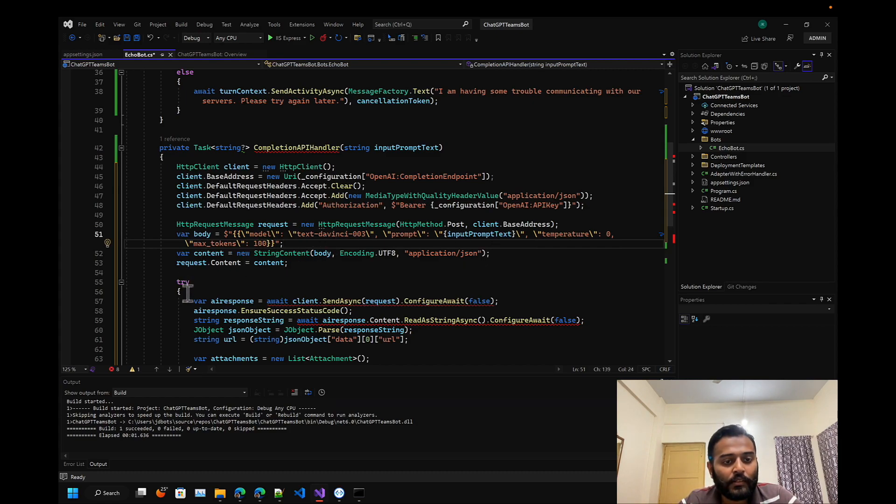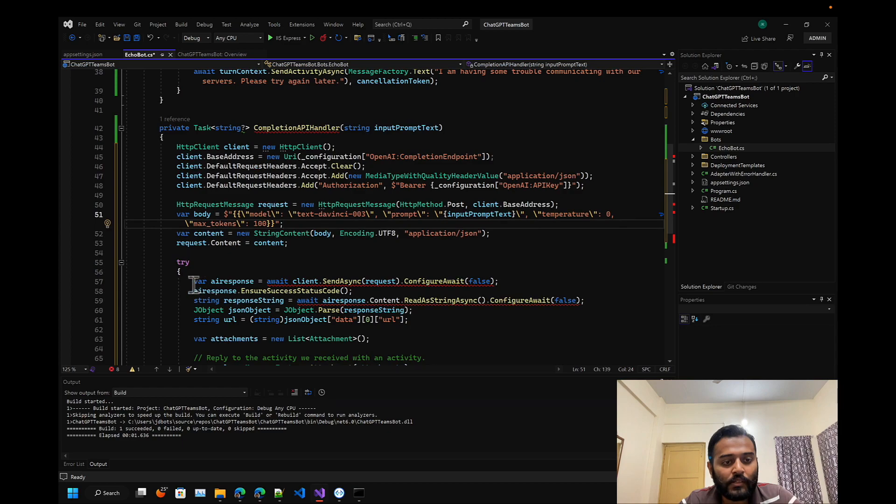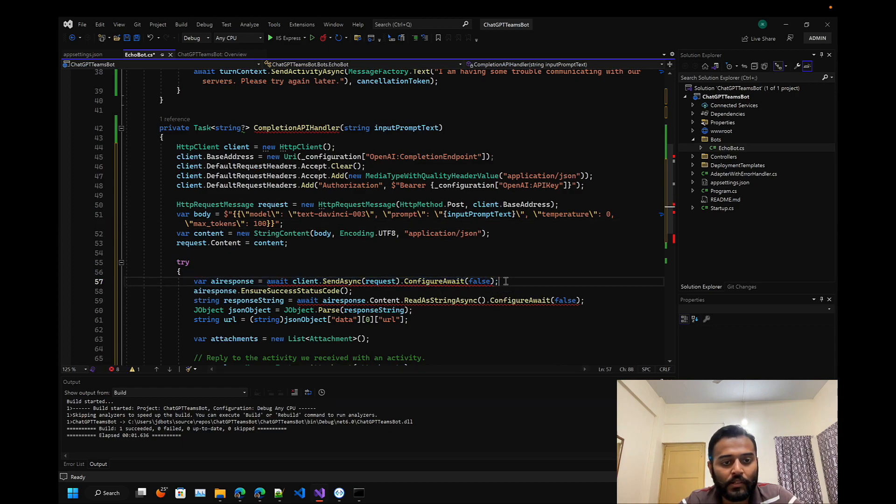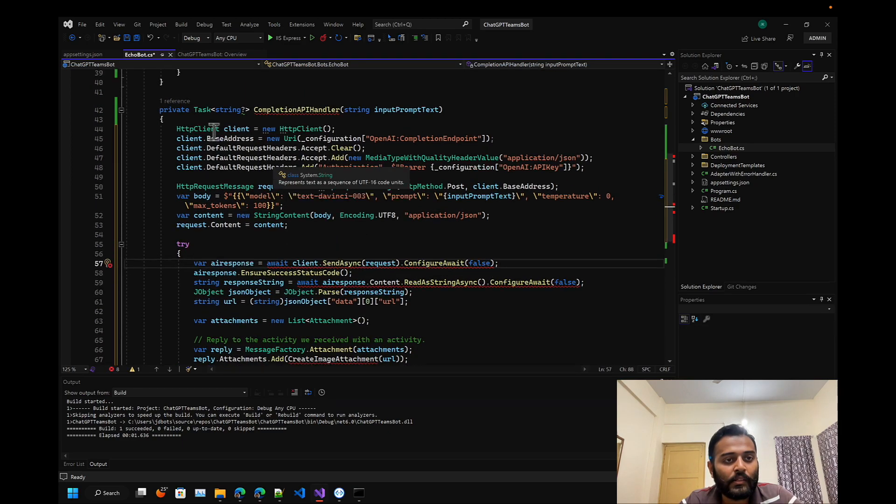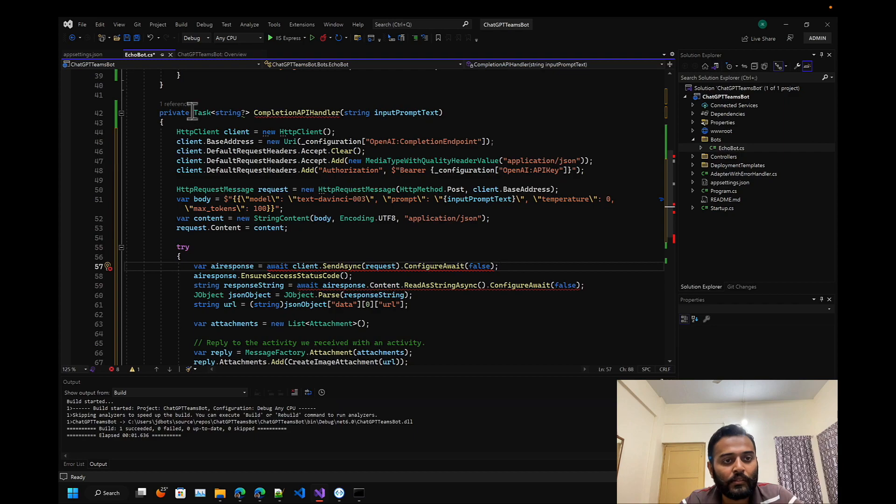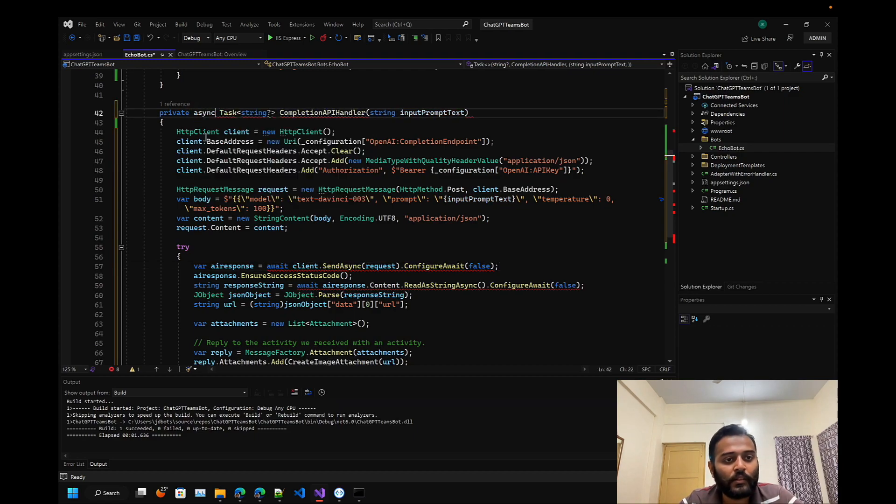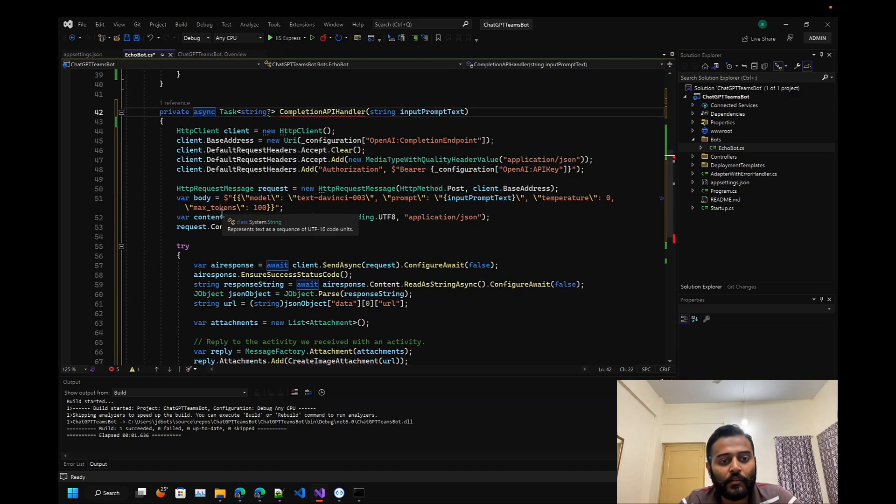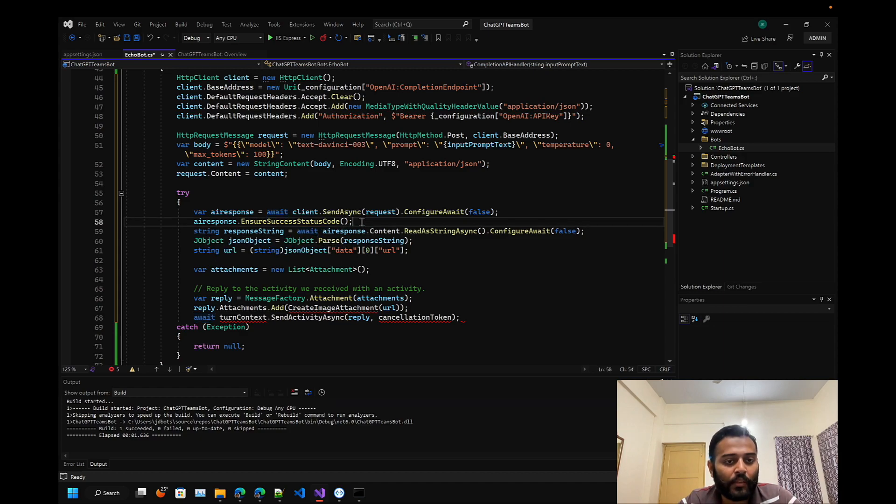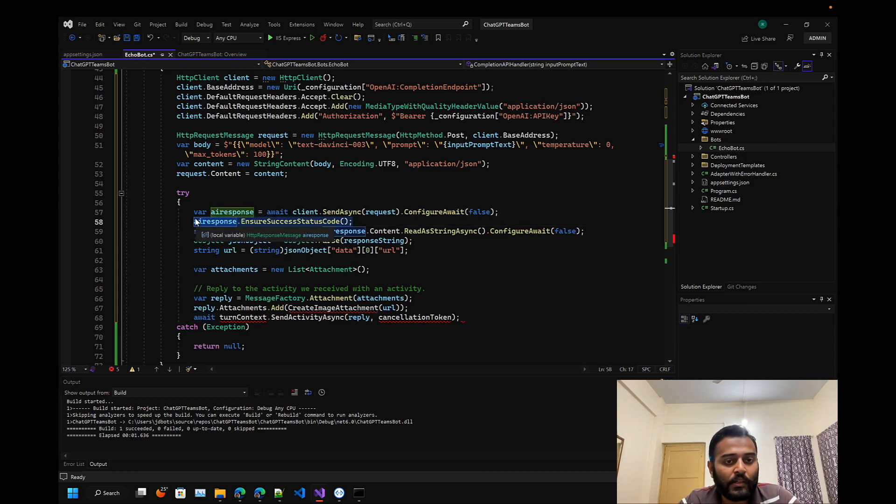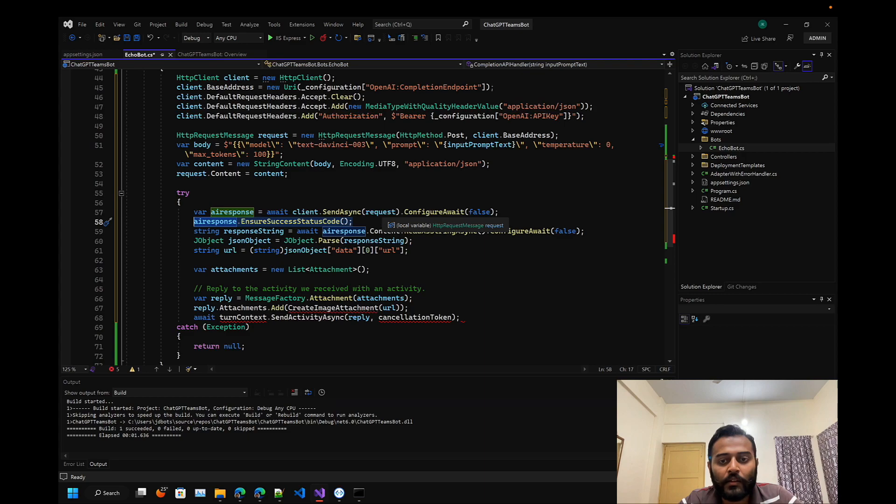This is the place where it sends the response. Since this is an asynchronous method, let's add that here. We're just checking if success status is there and storing the response into a string variable.